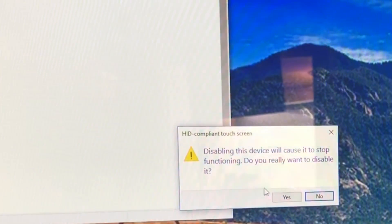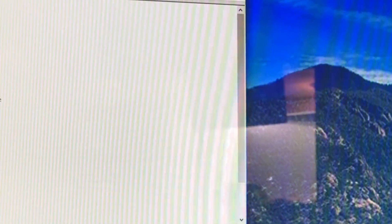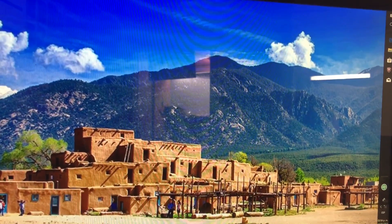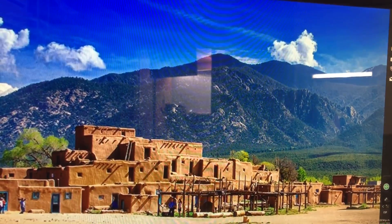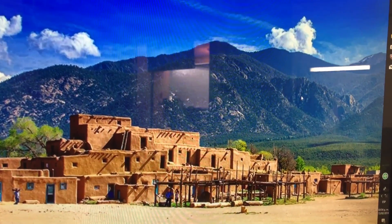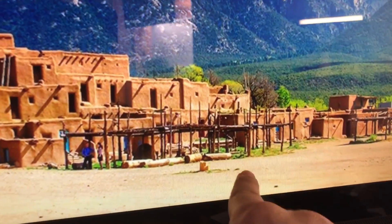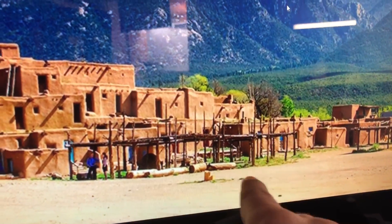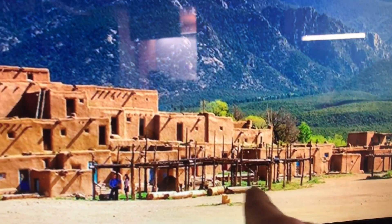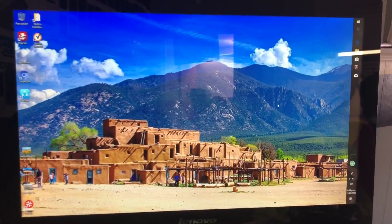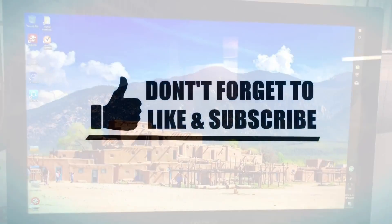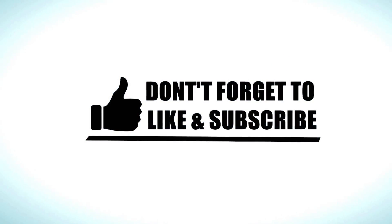I wasn't sure if I could get my mouse over there, but last time it wouldn't let me and now the mouse works fine with no little cursor or anything. That's how you disable the touchscreen on the Lenovo.